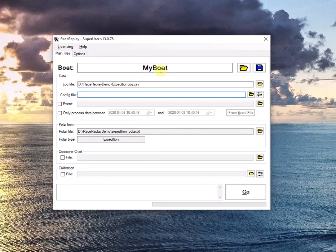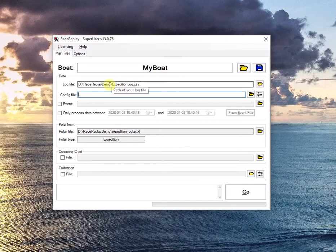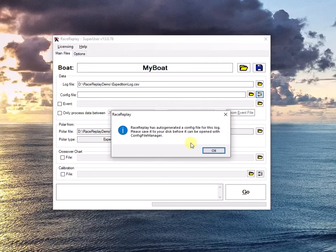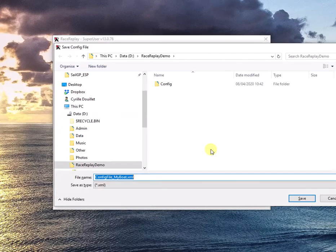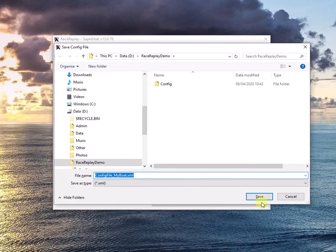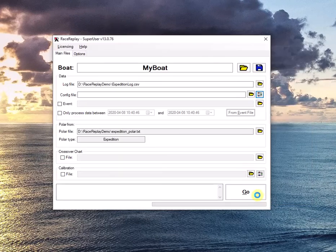Now, I need to go through the step of the Config File Manager in order to help RaceReplay understand how my log file is formatted. In our case, we have an Expedition log. So run the Config File Manager by clicking on this button here. It will prompt you to create a first file and try to automatically detect a lot of fields. Just click OK on the suggestion and save the first version of the config file.